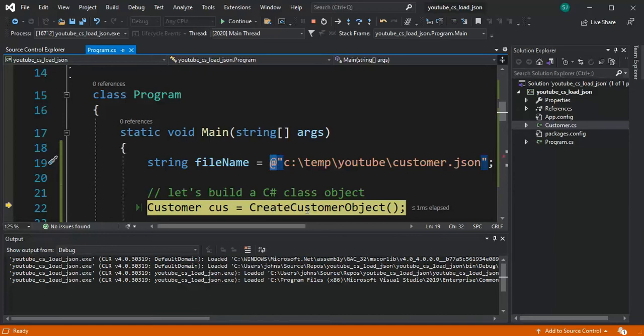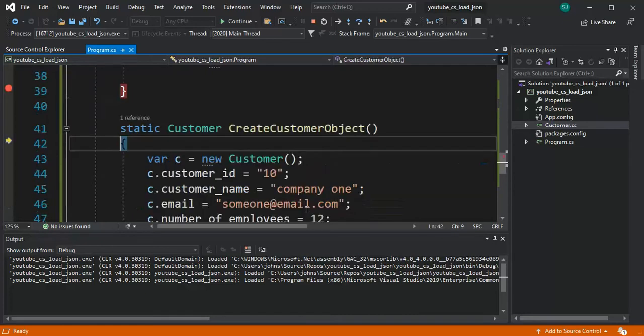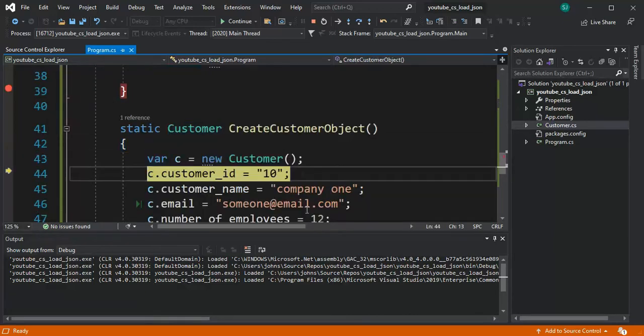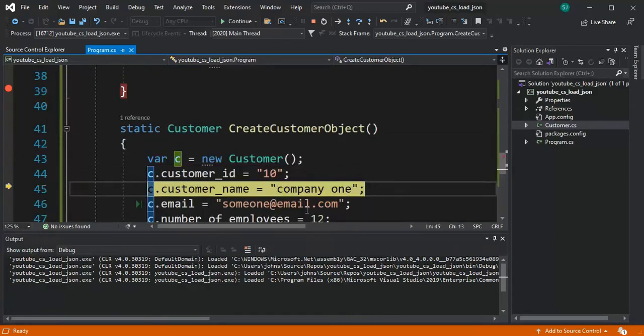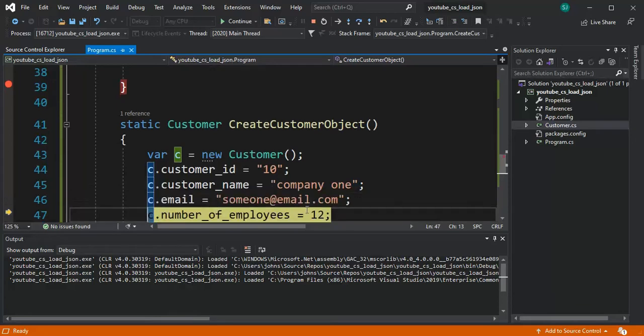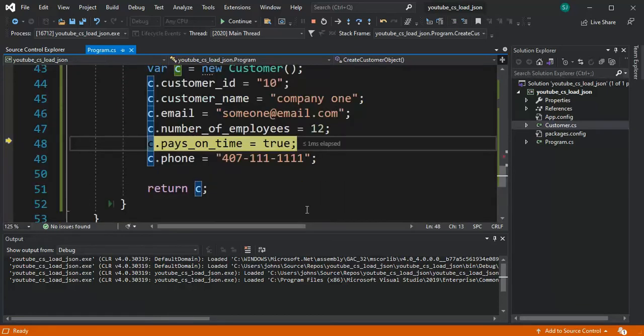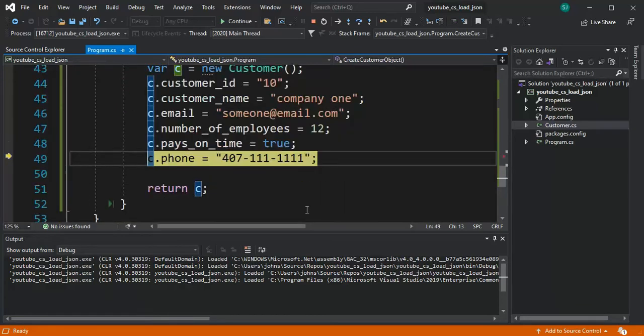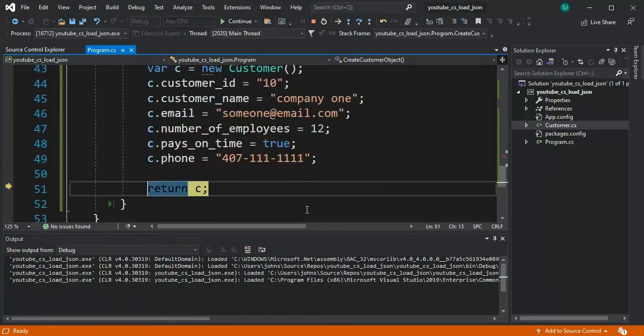Now I'm gonna go create this customer object. I'm gonna put 10, company one, someone at email.com, 12, pays on time true and a phone number. Let's look at that object.